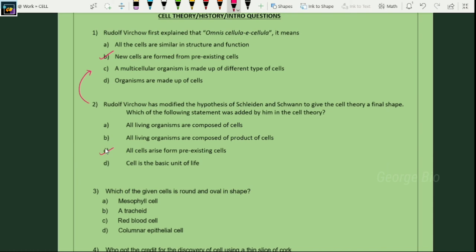Question three: which of the given cells is round and oval in shape? The answer is mesophyll cells. And if asked which cell is anucleated at maturity and observed in plant cells, the answer is tracheids.